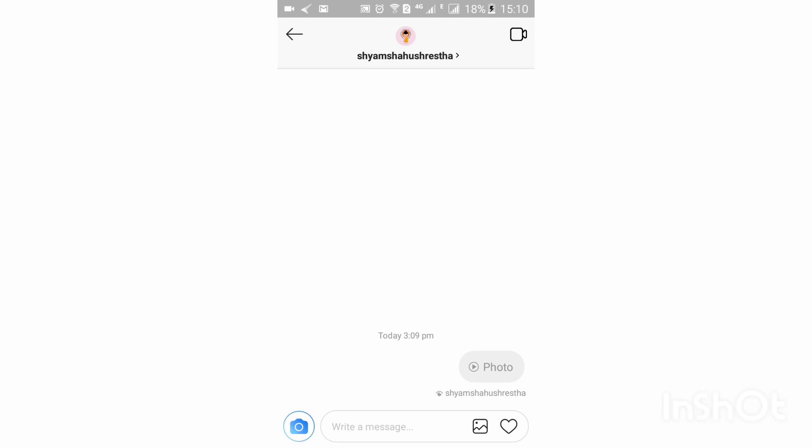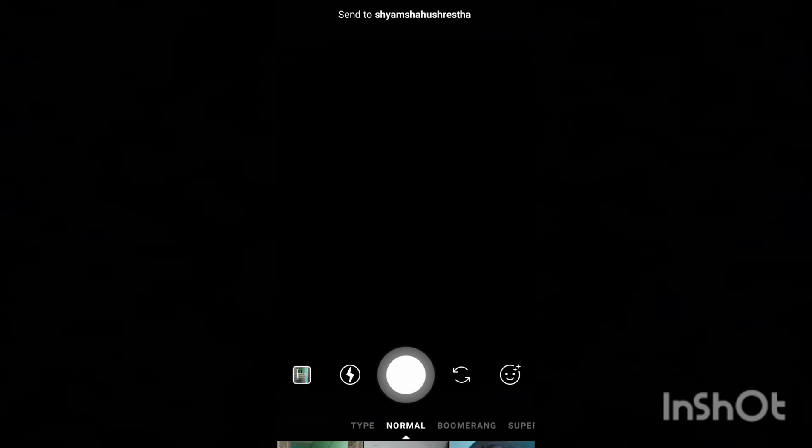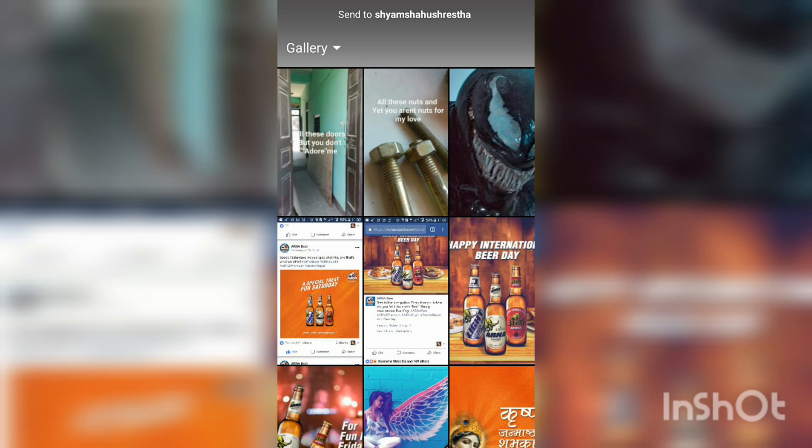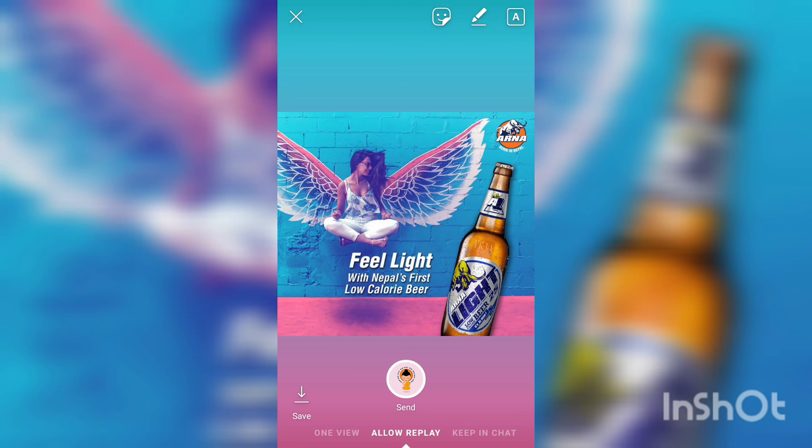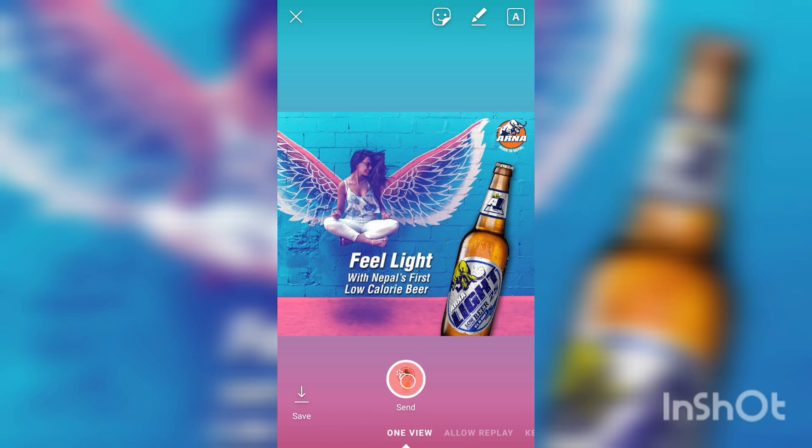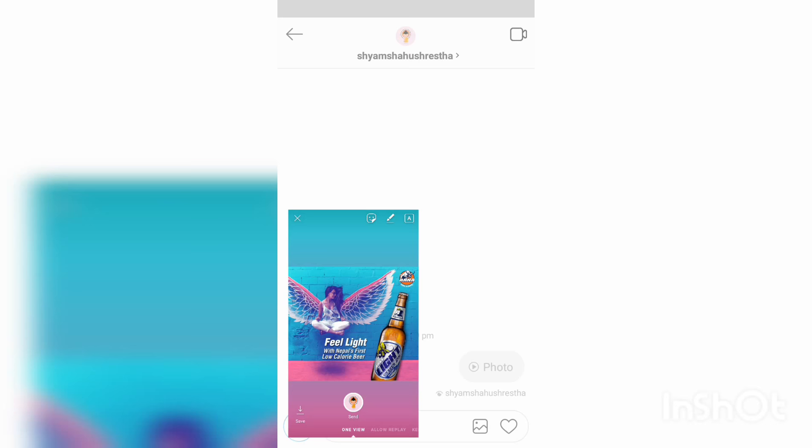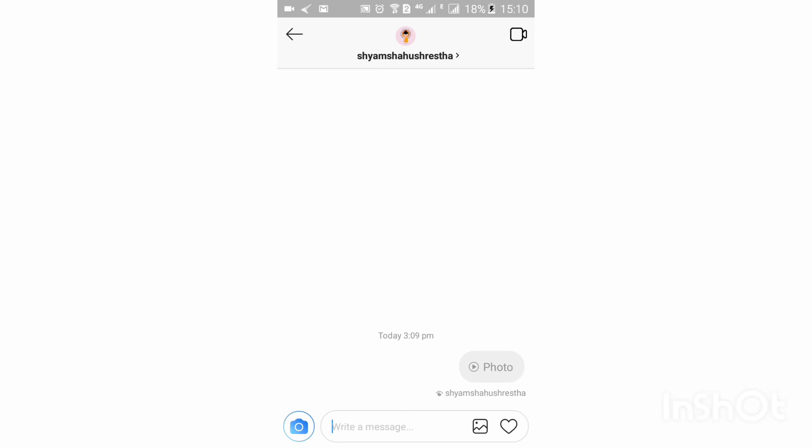Select any image you want to send. If you want to send a disappearing message that can only be seen once, select 'one view' and click on send. The photo will then be sent.